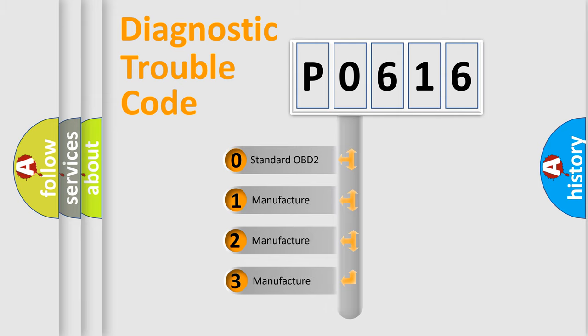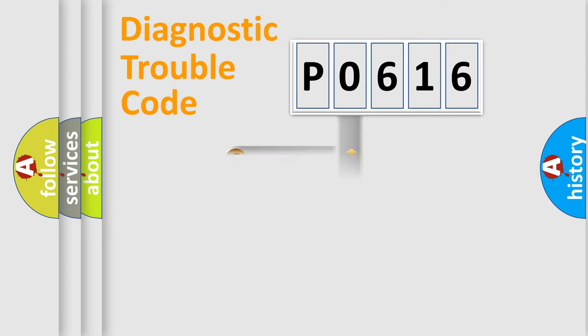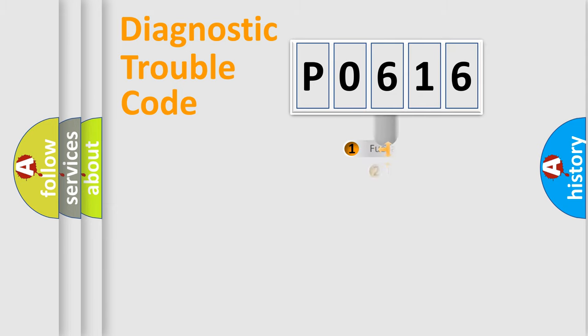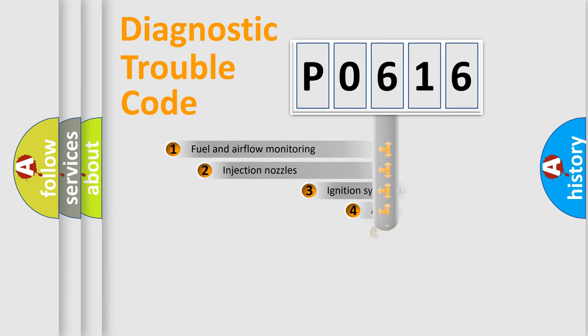If the second character is expressed as zero, it is a standardized error. In the case of numbers 1, 2, or 3, it is a more prestigious expression of the car-specific error.